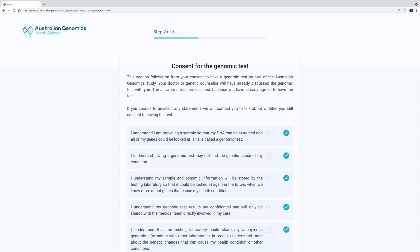Then participants are stepped through each part of the consent process. The first step is to consent to have the genomic test done as part of our study. These questions and statements were developed to harmonize with the statements that you would find in genomic testing consent forms used by genetic services. They also align with the national clinical consent approach that's been developed by Australian Genomics.